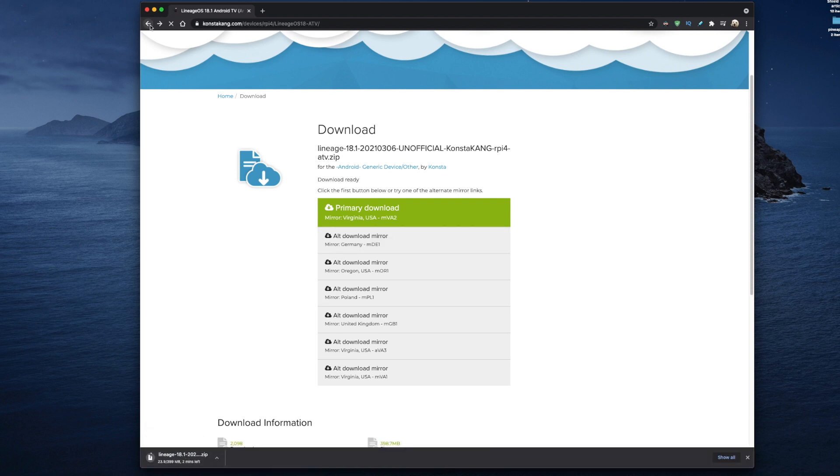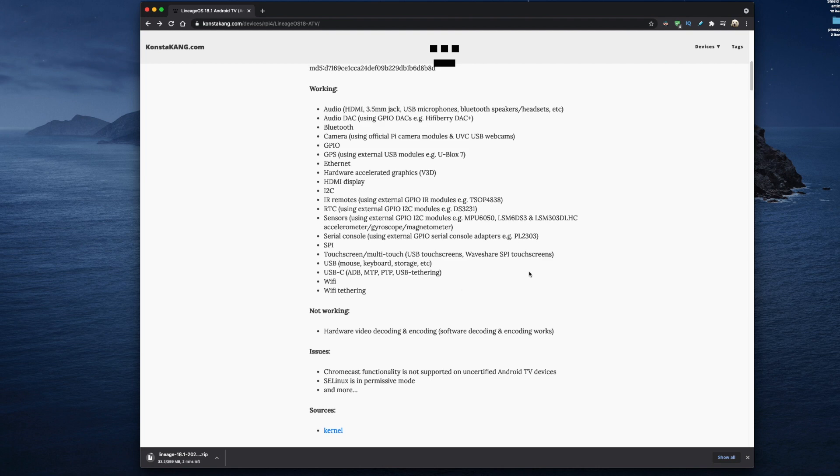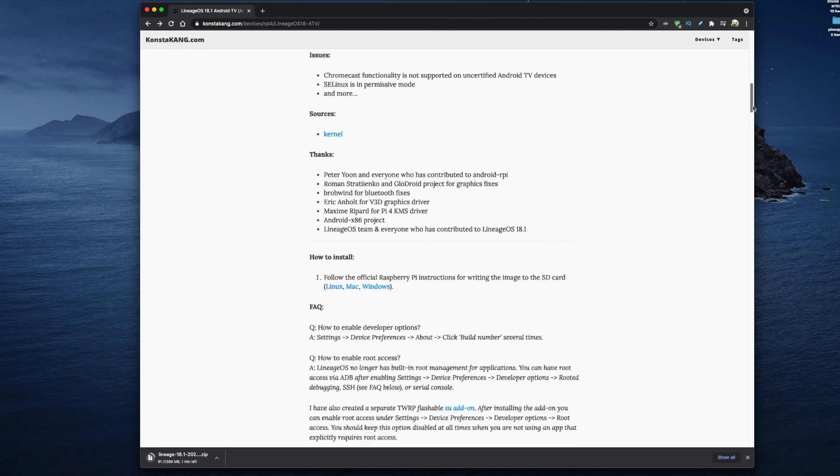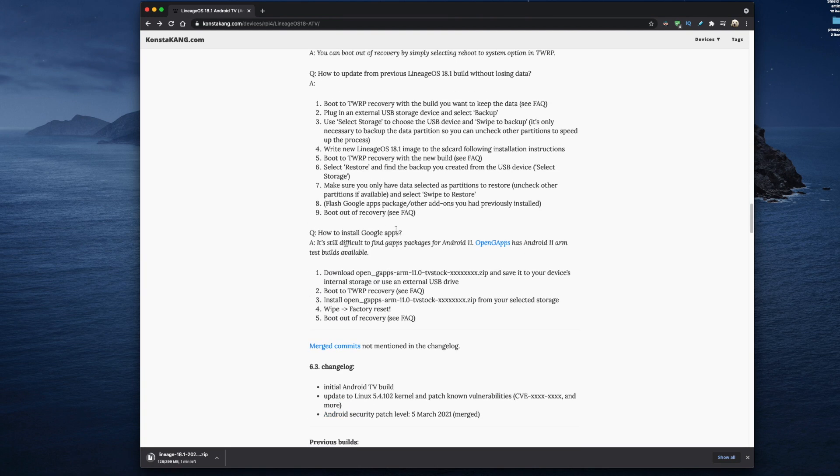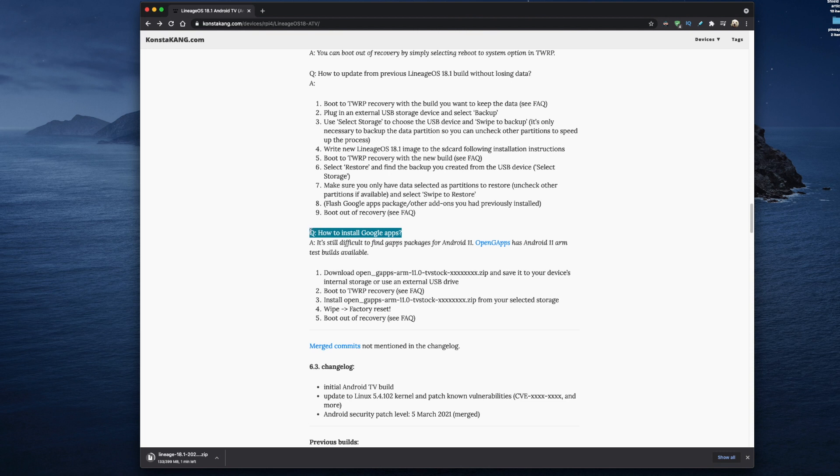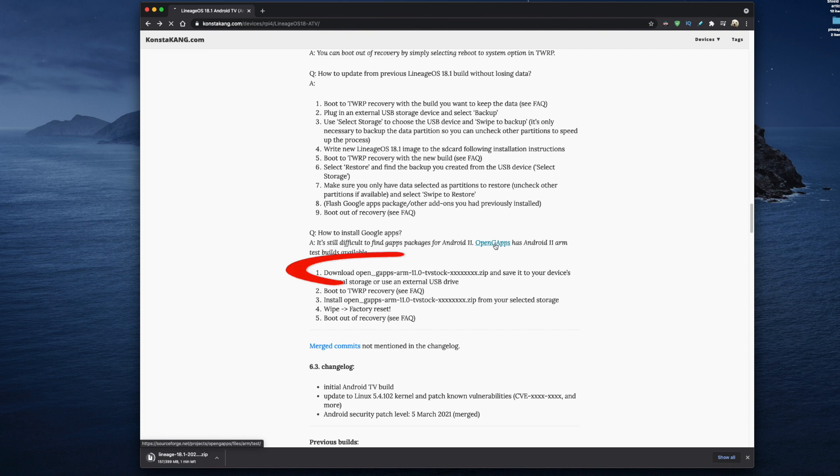Then we just go back to the main Kongsterkang download page and there's one more file we need to download, so just scroll down until you get to the section where it says how to install gapps. This is going to tell us how to install Google Play Store on our Android TV install and it basically just involves installing the correct version of gapps onto your Android installation. In this case we need to download the version with tvstock in its name.